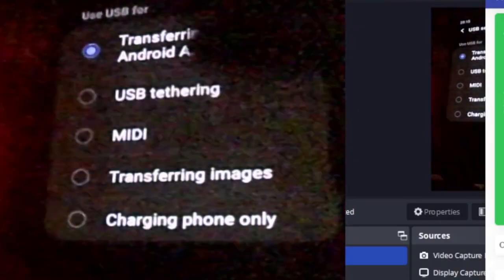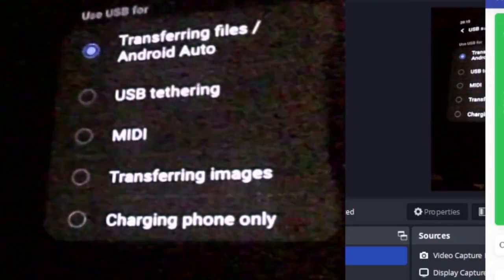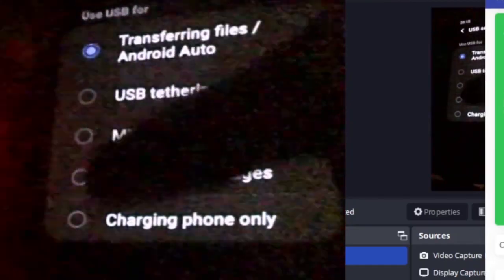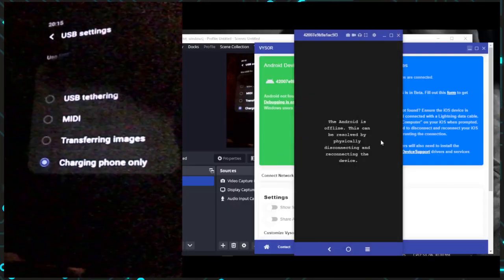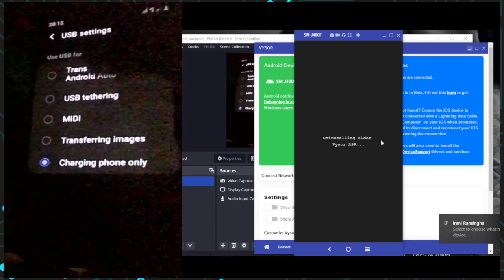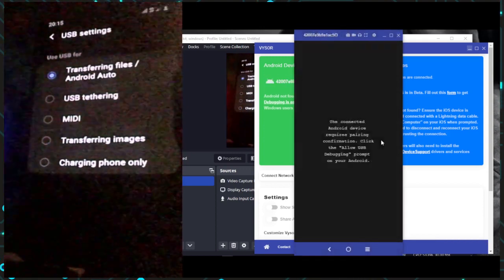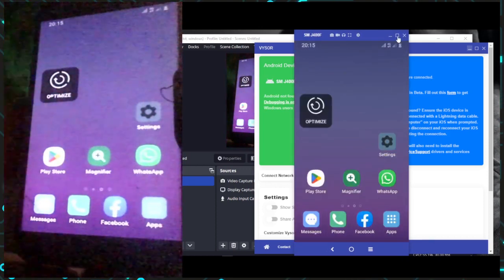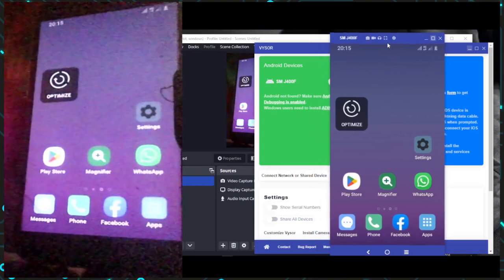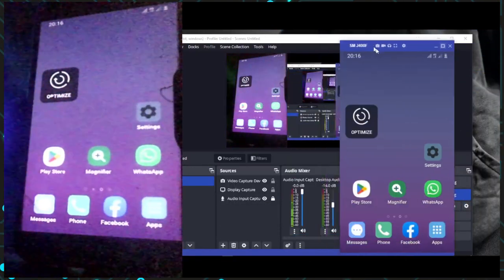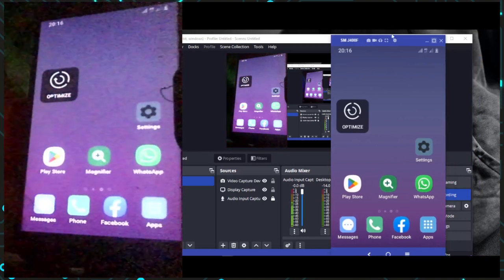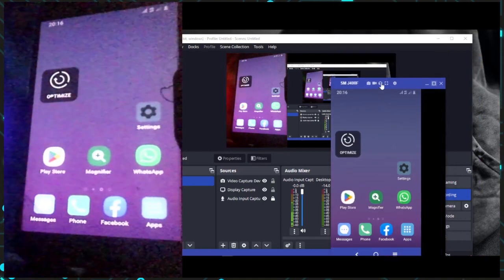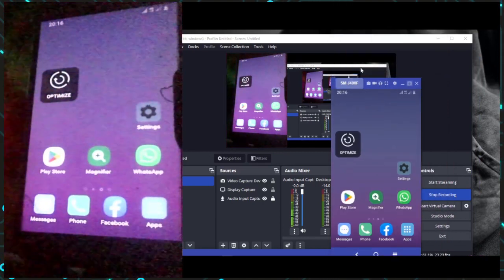If you want to use a different phone, you can connect a different phone to the PC. You can also check in the settings.